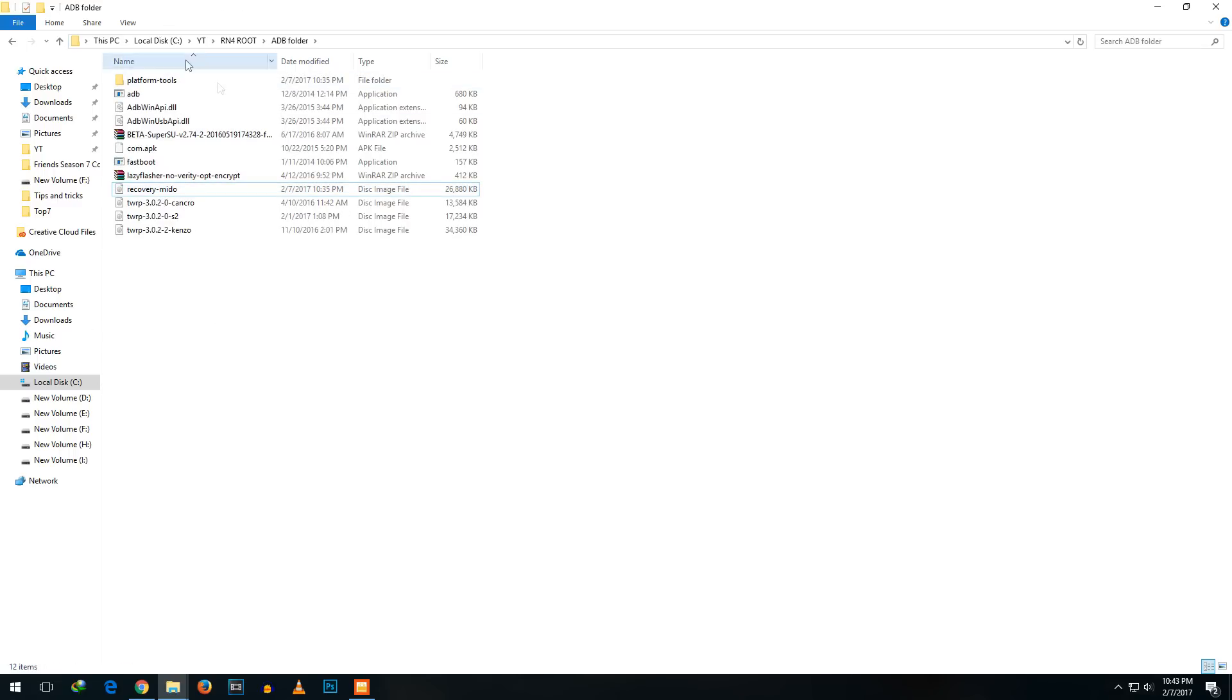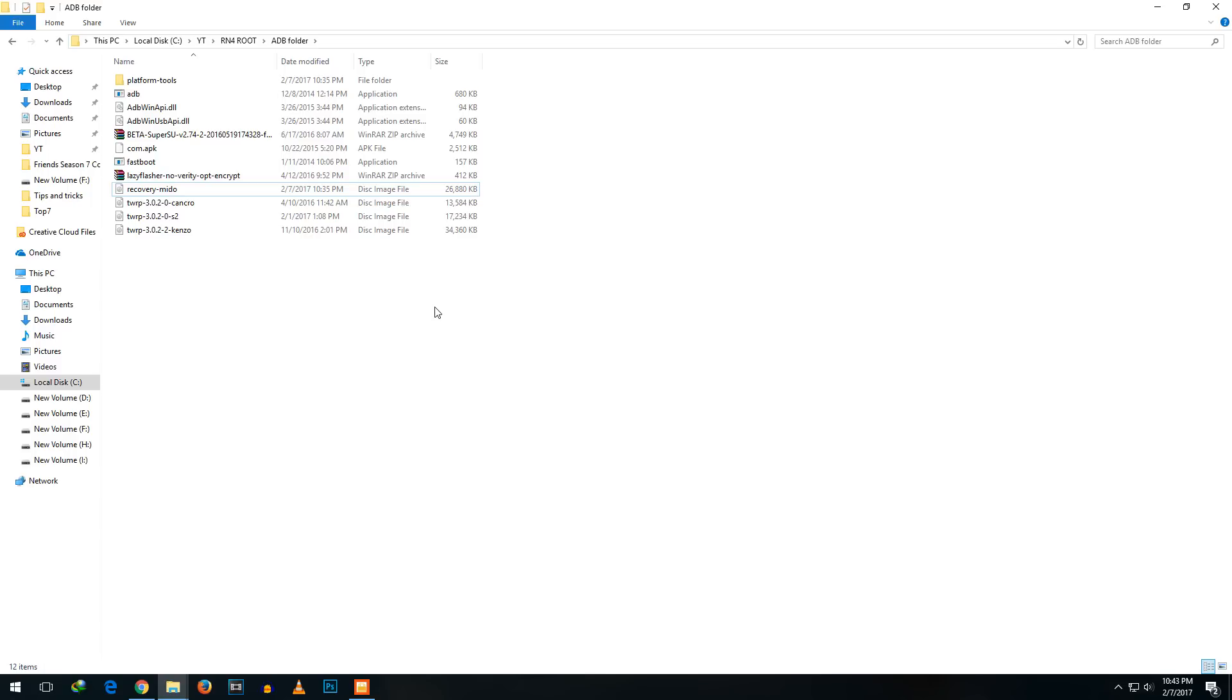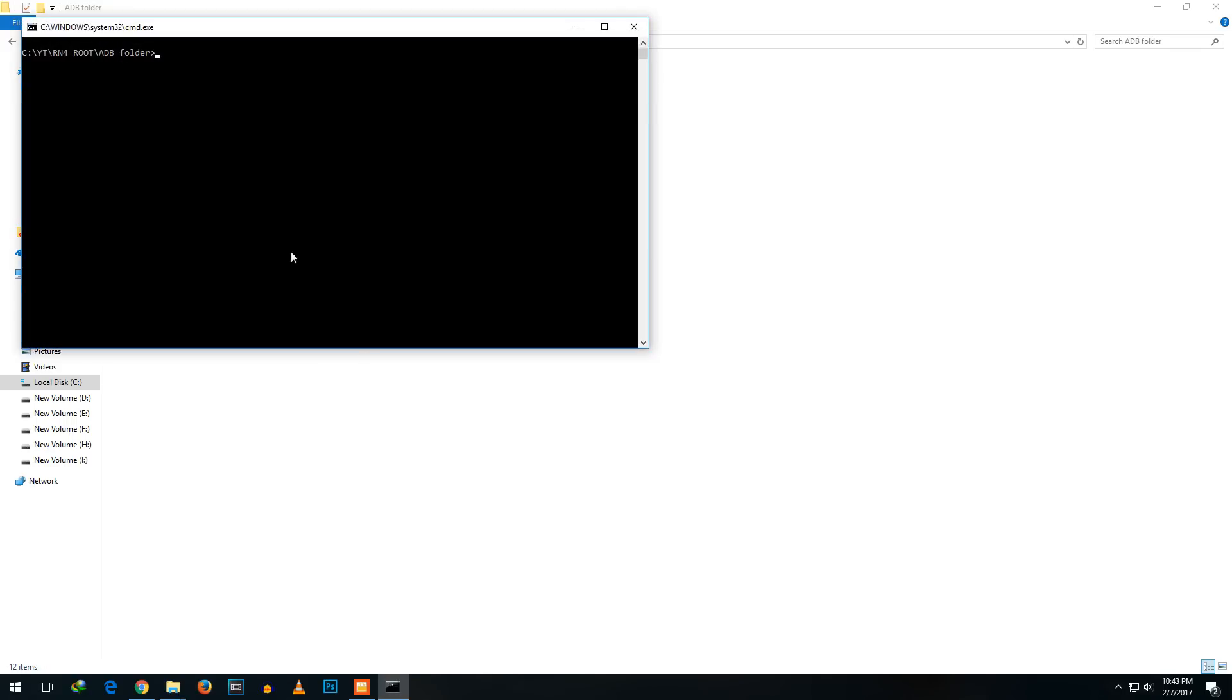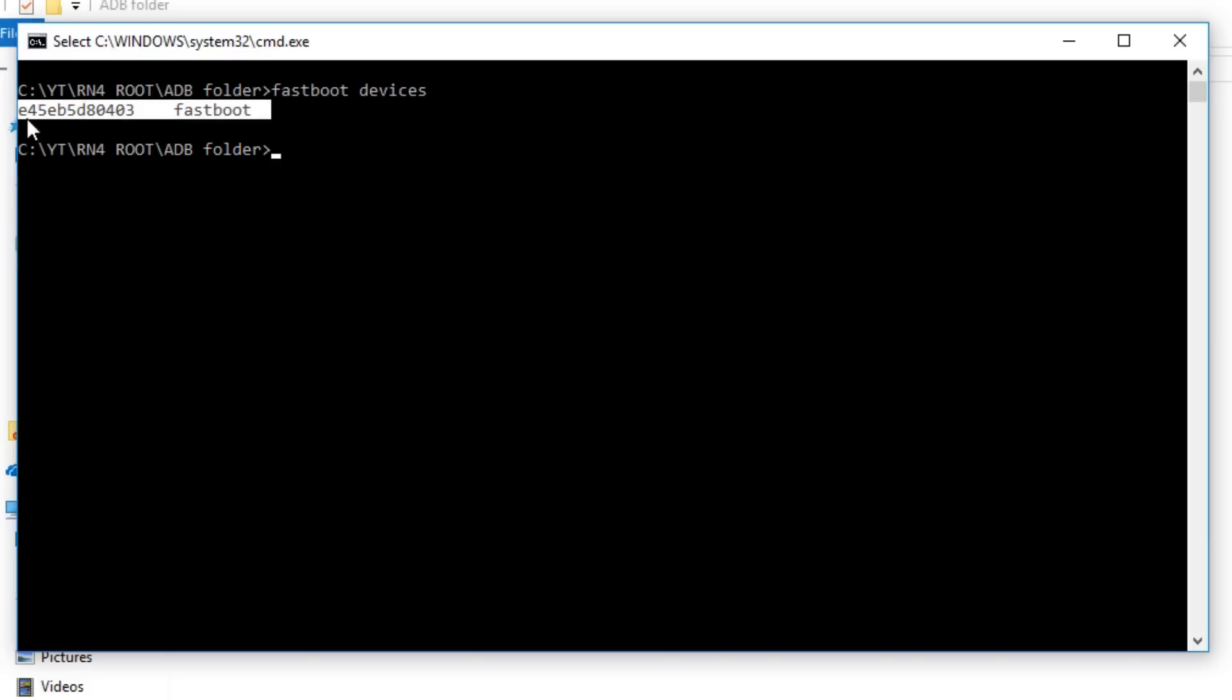Once you open up the ADB folder hold shift button on your keyboard and right click on any of the empty space on that folder. Just hold shift button and press right click at the same time. You will see something as open command window over here. Just click on that. Now write a command which is known as fastboot devices and your device should be shown over here like it is showing for me.